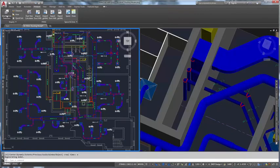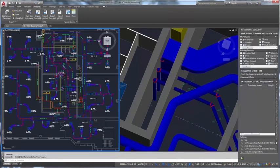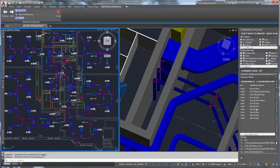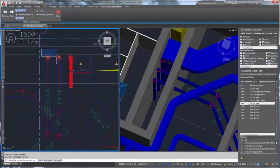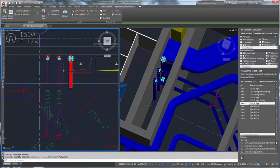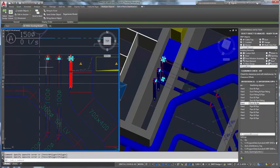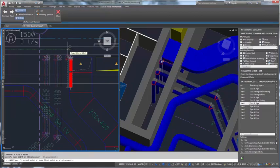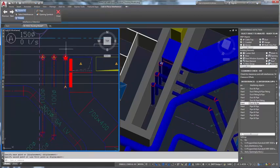AutoCAD MEP software helps extended teams collaborate on design, drafting, and documentation of architectural building systems and minimize clashes before construction begins.